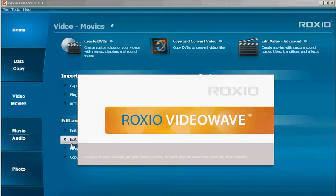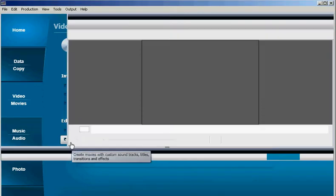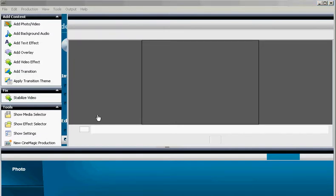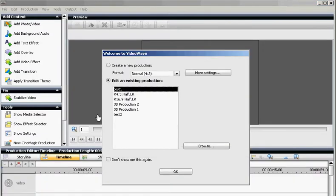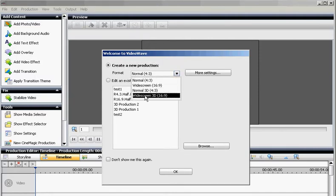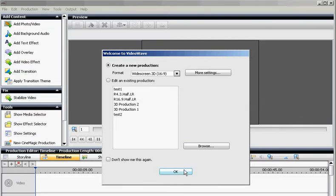This will launch Roxio Video Wave, followed by a welcome message. You'll have to create a new production, and when you do, make sure you choose a widescreen 3D, 16 to 9 ratio.